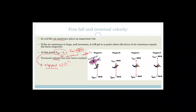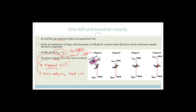We call this constant velocity terminal velocity, because it is the maximum velocity that will be established. That is the maximum velocity. So if you look here, this is a typical example of what might happen — this person jumps out of an airplane.